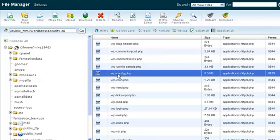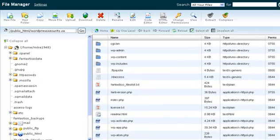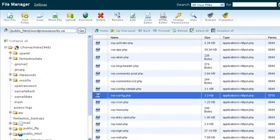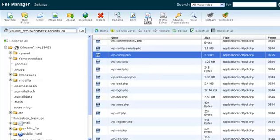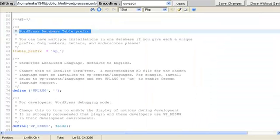I'm going to click on or highlight wpconfig and you'll have to scroll down a little bit to find that. Once I'm there I'm going to click on code editor and that will take me to the page.